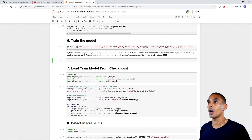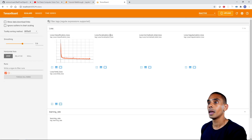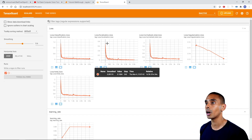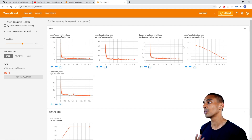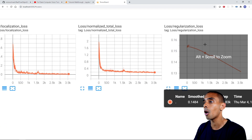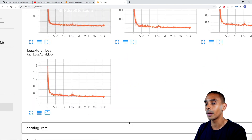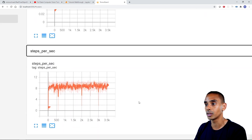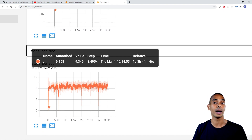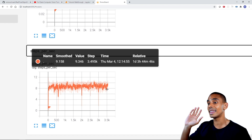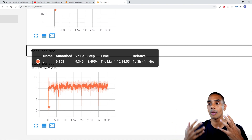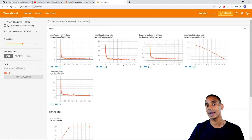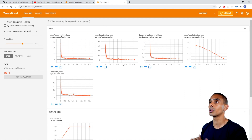Running that command starts up TensorBoard, successfully running at localhost:6006. We can copy that and go to that route. You can see we've already got some logging data: classification loss, localization loss, normalized total loss, and regularization loss - a whole heap of different metrics we can interrogate. We can also view our learning rate and steps per second, which is a performance metric for how fast our GPU or CPU is training.